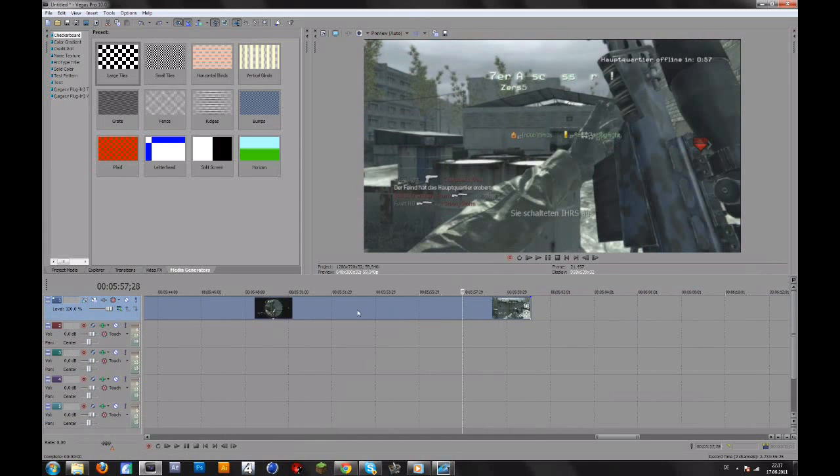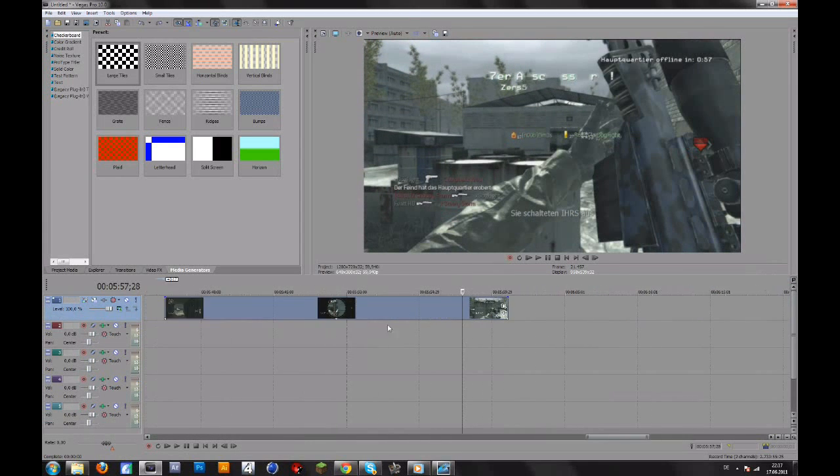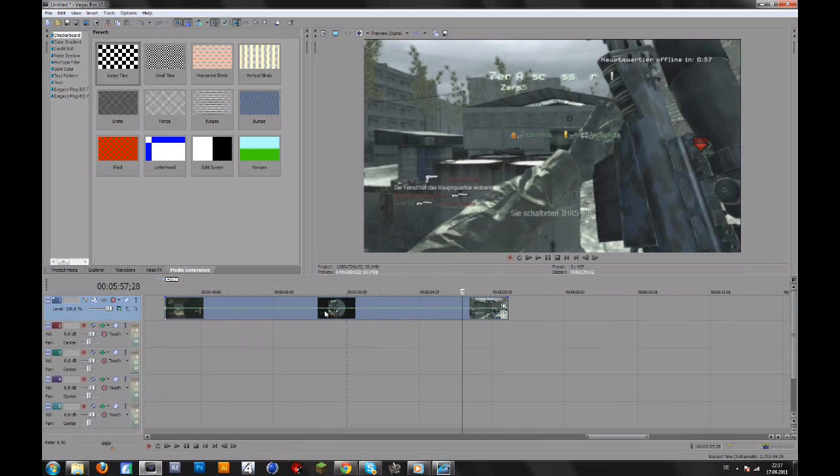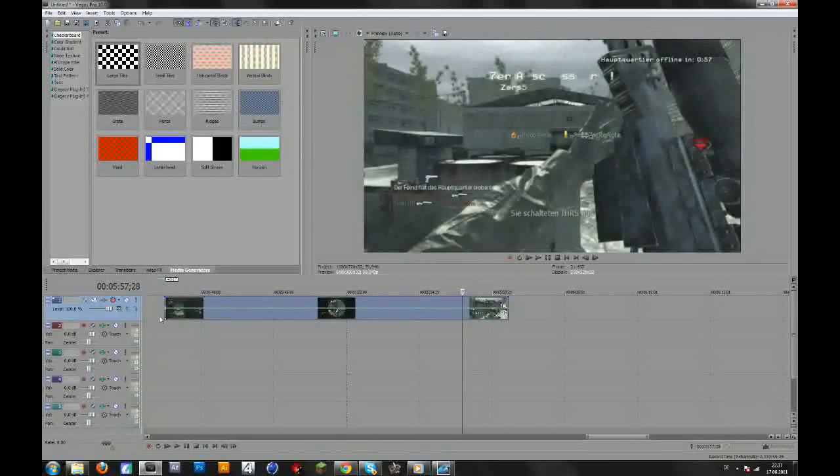So if you want to enable Velocity then right-click on your clip, go to Insert, Remove, Envelope and then Velocity. Then you will get this green line.